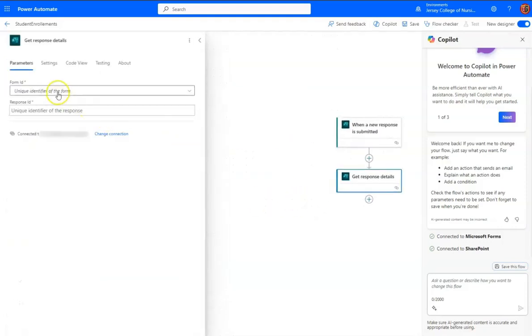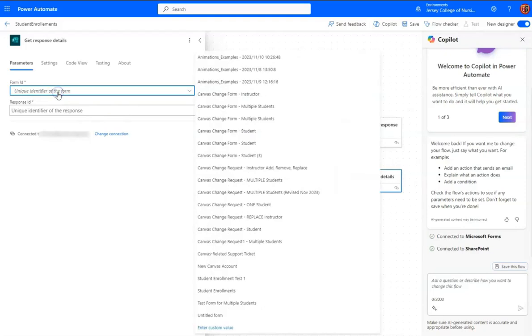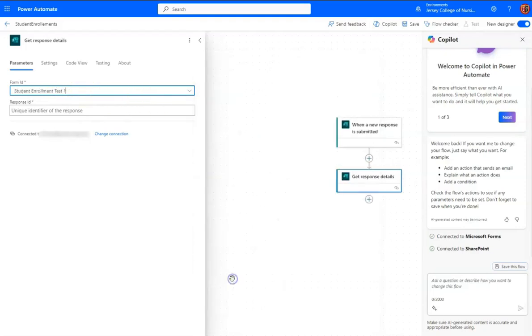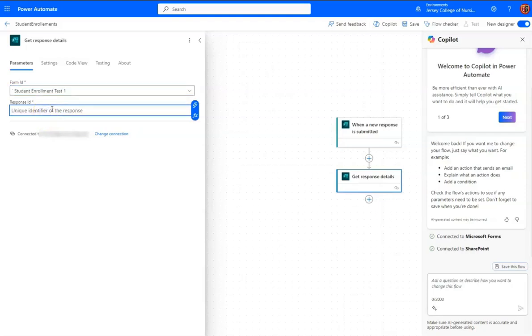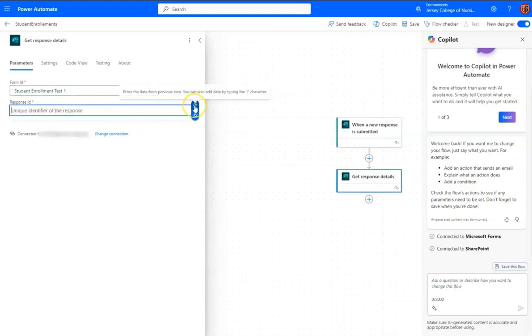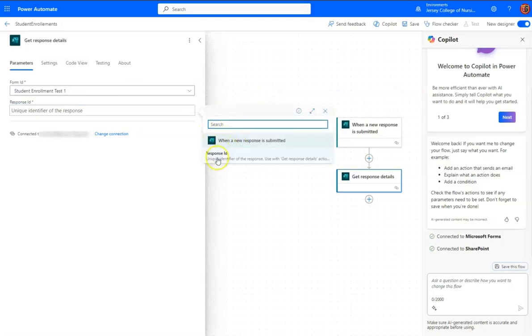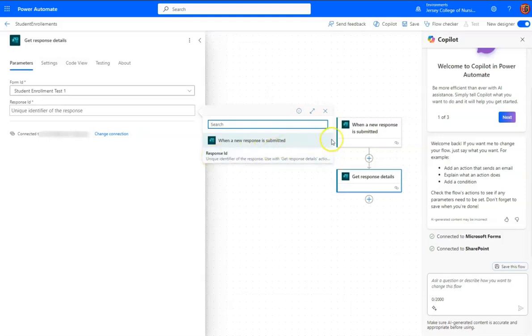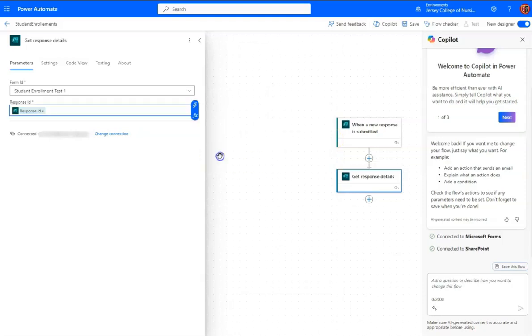from Microsoft Forms, and here's my action. Okay, so the form ID is the name of the form, that's Student Enrollment Test 1, and the response ID, if I click inside there and choose the lightning bolt, which is the dynamic content, all I have is a response ID, which is coming from the trigger.